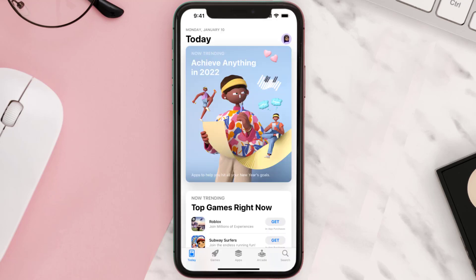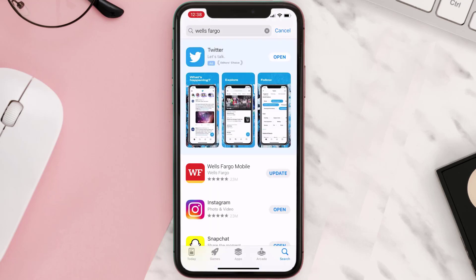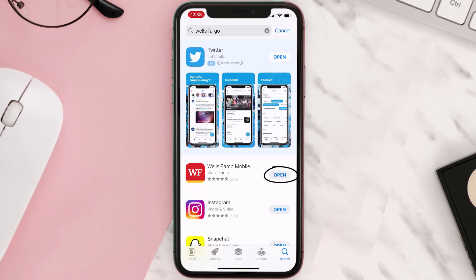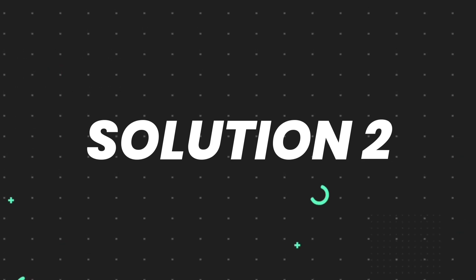Open up the App Store on your device and then tap on the search icon in the bottom right corner. Then search for the app, and if you see the update button right next to the app name, simply tap on it to make sure you're running the latest version. But if you still encounter this issue, continue to the next step.